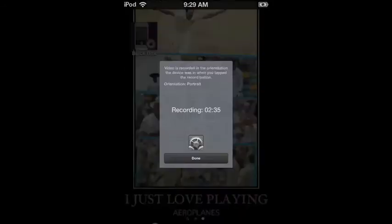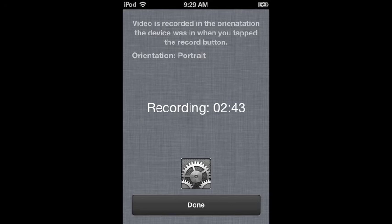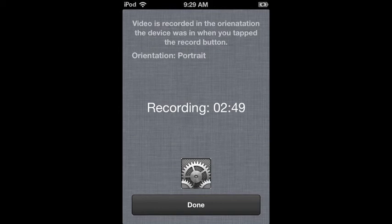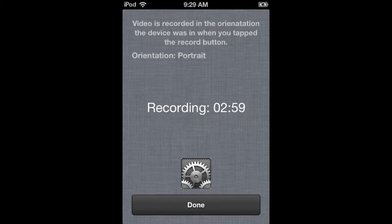Unless they've updated it for you. So as you can see, my orientation is portrait. Video was recorded in the orientation the device was when you tap the record button. And it's been recording for three minutes, and I'll stop it at three minutes.